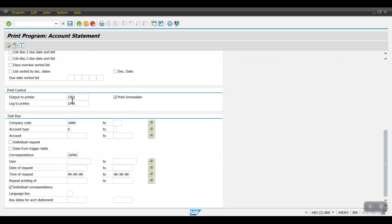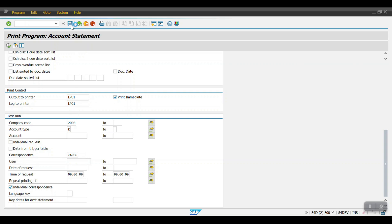You need to select 'Print Immediately' and enter LP01 for testing purposes. If you have developed an enhanced PDF or custom form, you can choose your PDF from here — whatever form you have developed, select it here. Then provide the company code, account type, correspondence type, and save the variant.